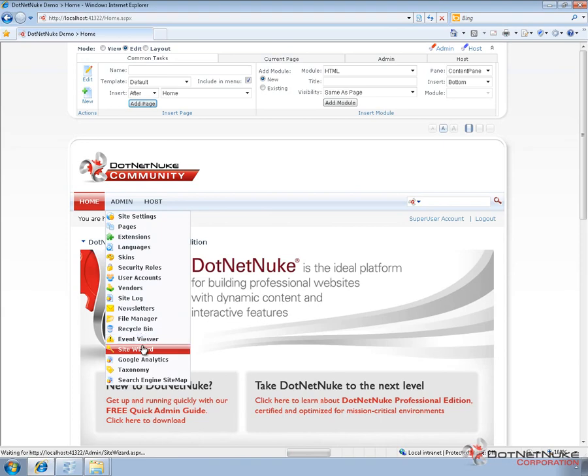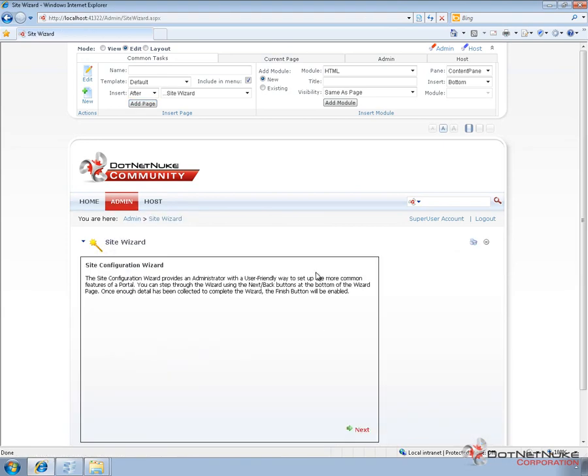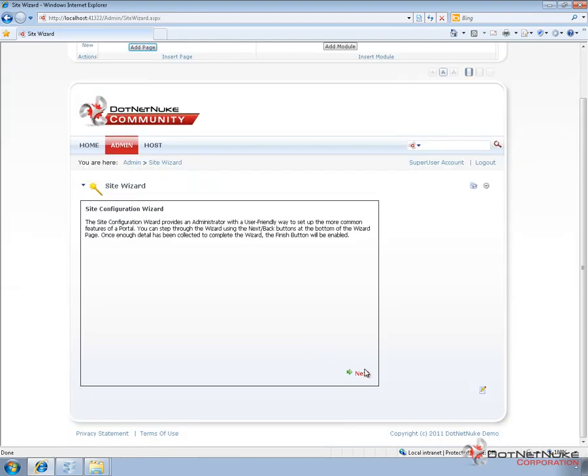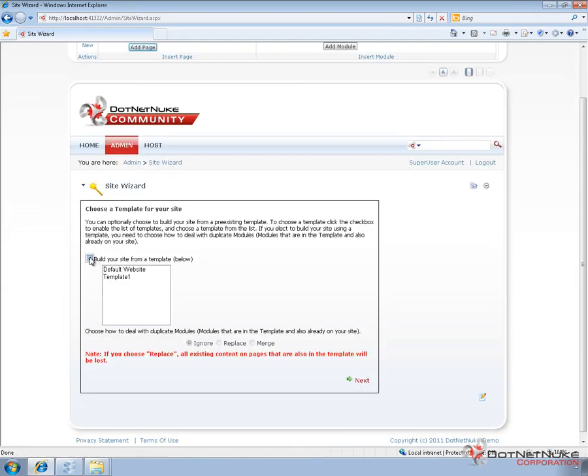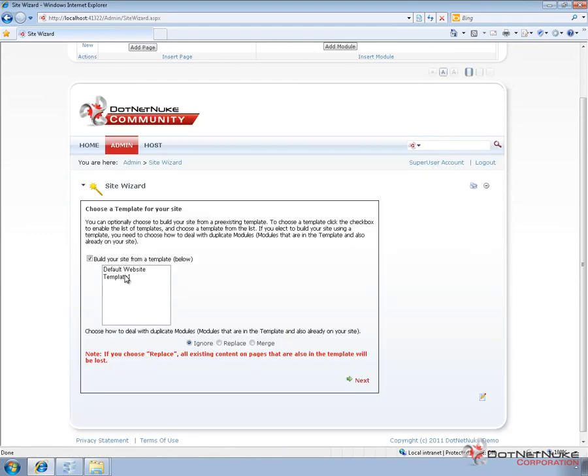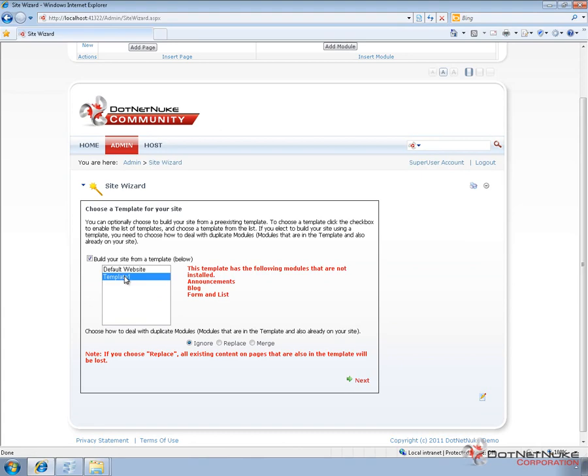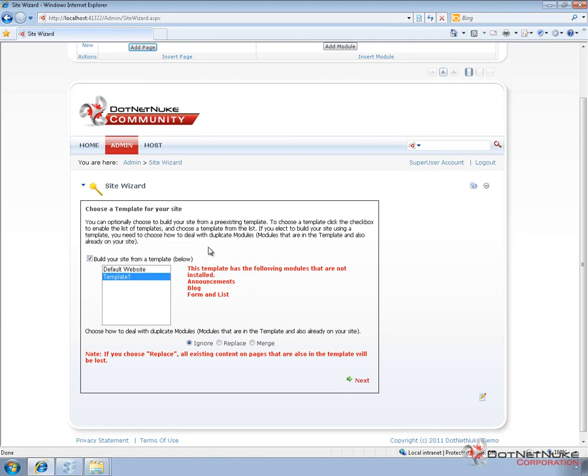And that's going to allow me to select that portal that we copied from the other instance of .NET Nuke. So we're going to use the site wizard and step through the process, clicking on next. We're going to go ahead and check the box to build your website from a template below. We're going to choose that template that we imported called template one. Now, it does tell us that there are a couple of other modules on the particular portal that are not installed: announcements, blog, and form and list. So .NET Nuke is telling us which modules we need. So real quickly, I'll pause the recording and correct that. And then we'll come back and do the recording again.